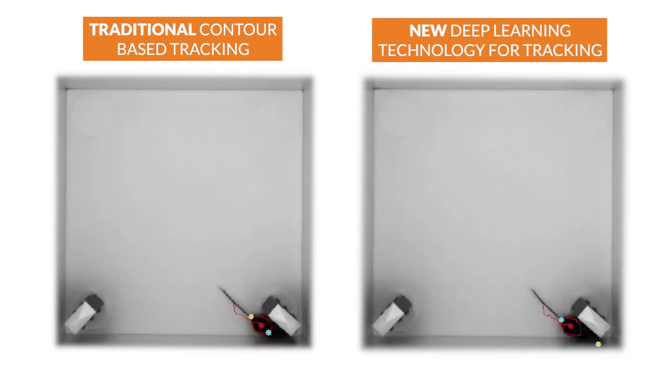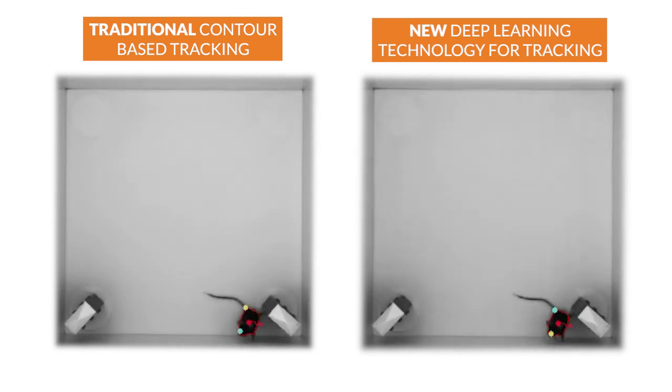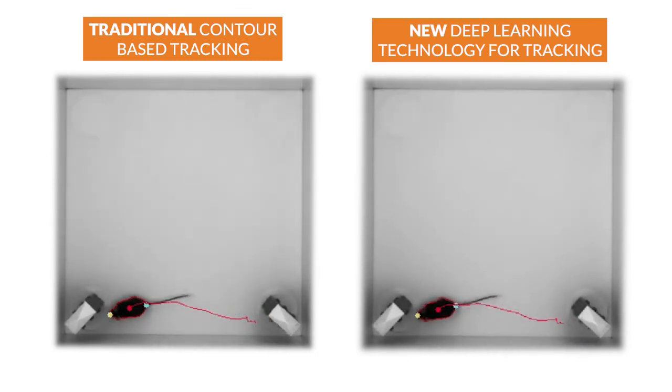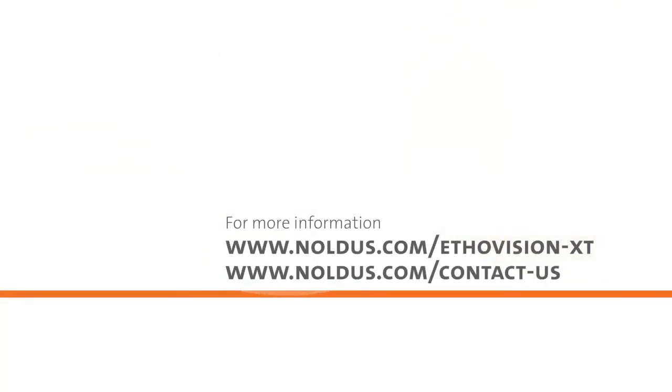If you want to learn more about this new technology or how it might work for your study, please let us know so we can get you in touch with one of our video tracking experts.